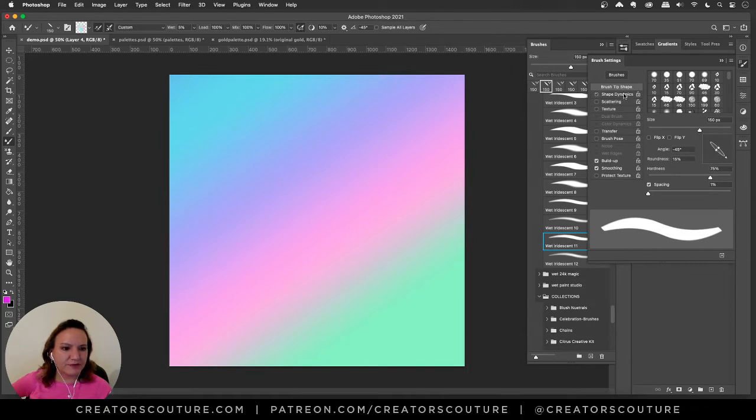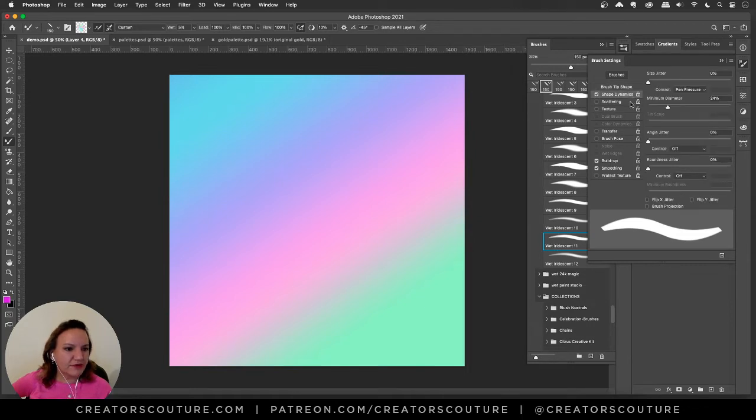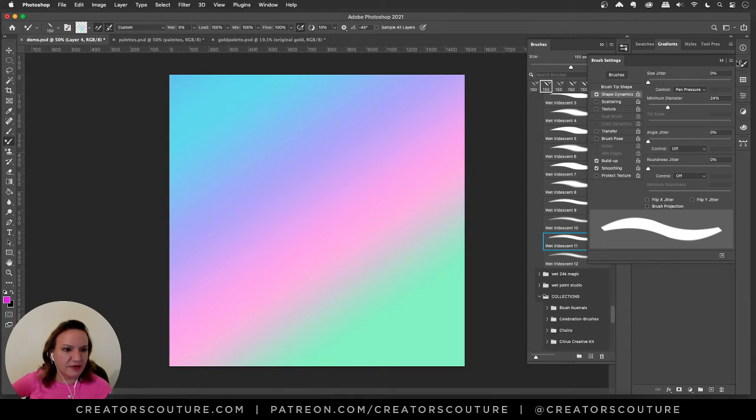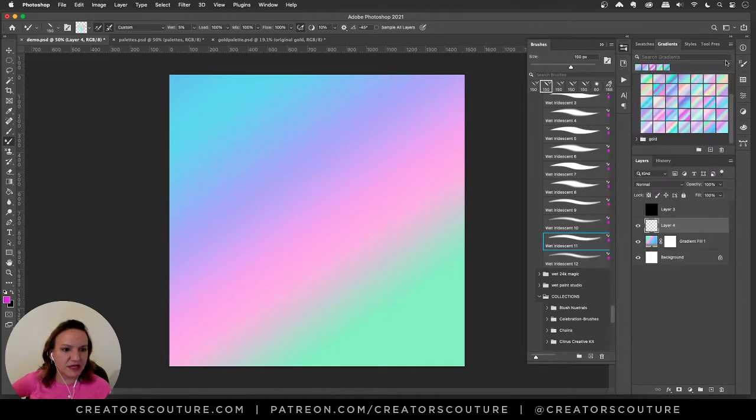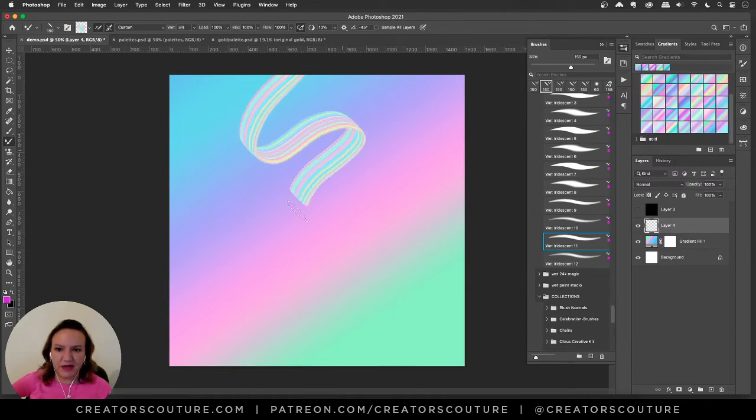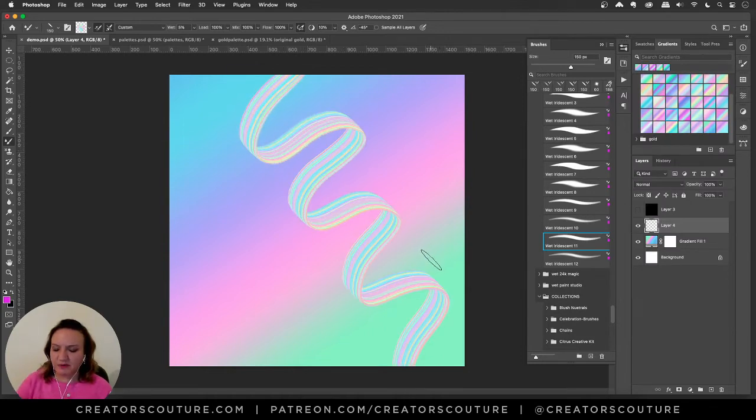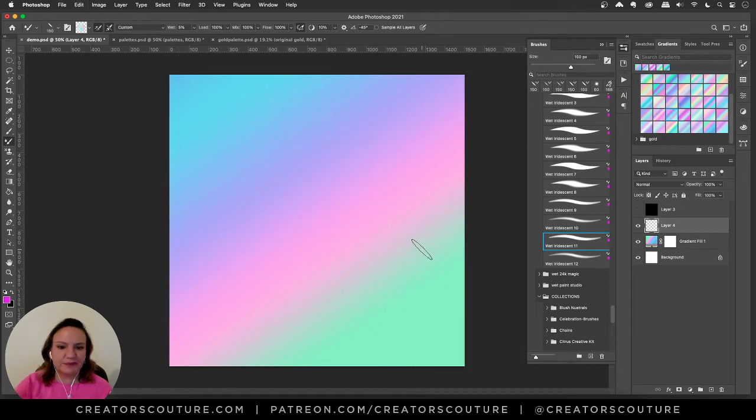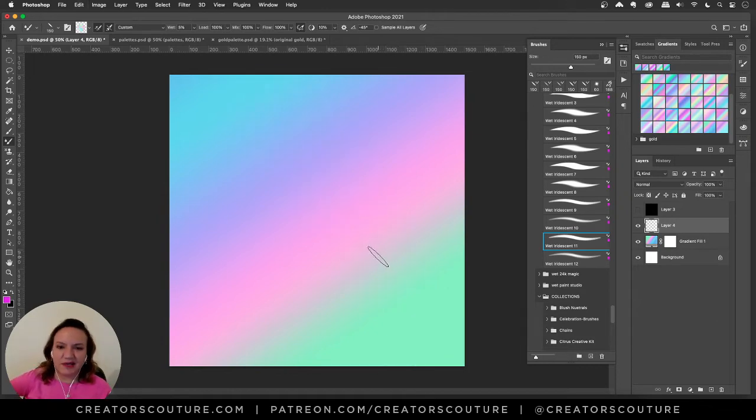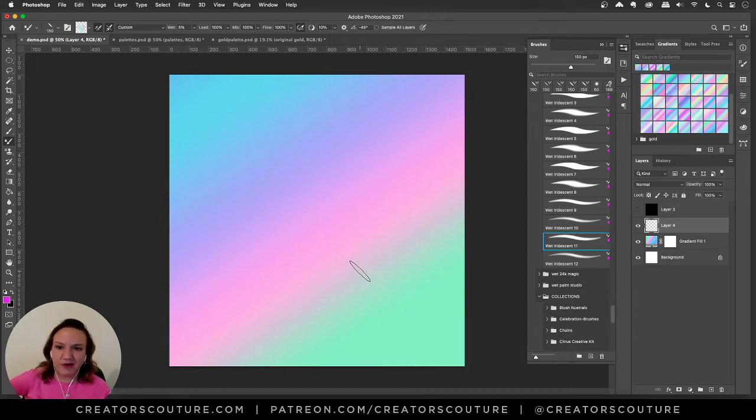For the shape dynamics I have the pen pressure controlling here with a minimum diameter of 24. You can make these by yourself, I just have them pre-made as part of my collection so that you can just pick it up and start creating and you don't have to go through all the fuss.